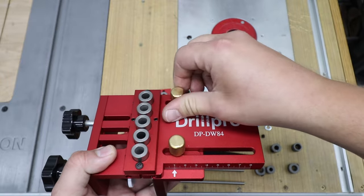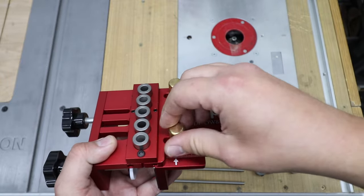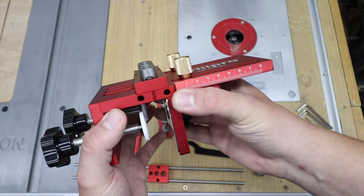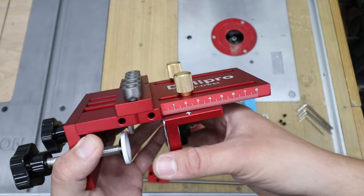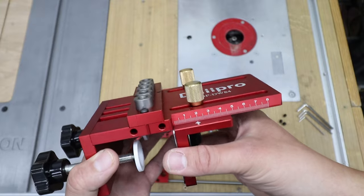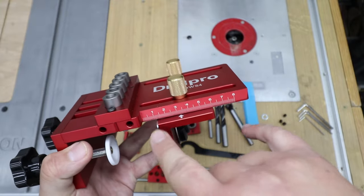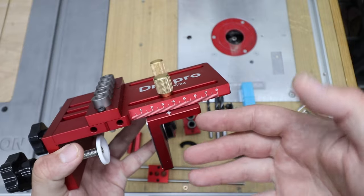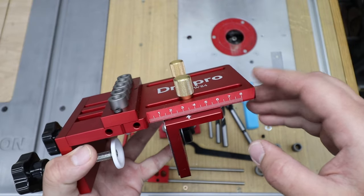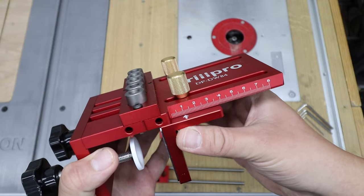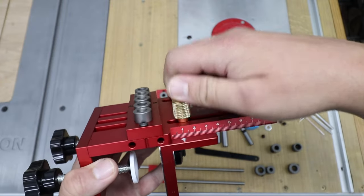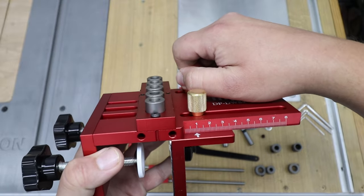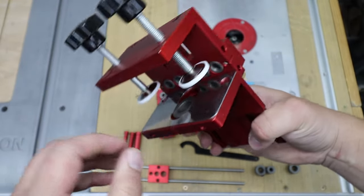Over here you can see we've got two gold knobs. As you undo it, you are able to move the fence and depending on what size of board you want to make the hole in, you will adjust that. So you've got the scales here. For example, if you've got an 18 millimeter thick board, you will adjust that to 10 millimeters. And I'm going to show you exactly why is that 10 millimeters here.